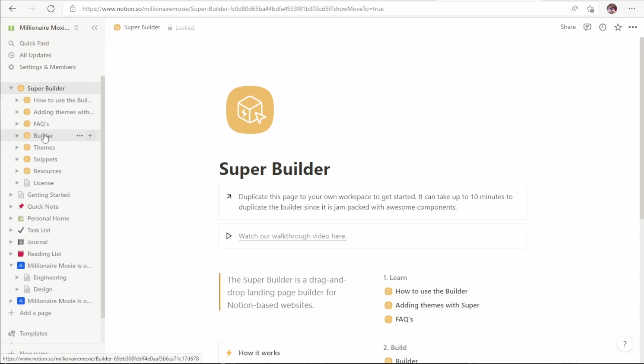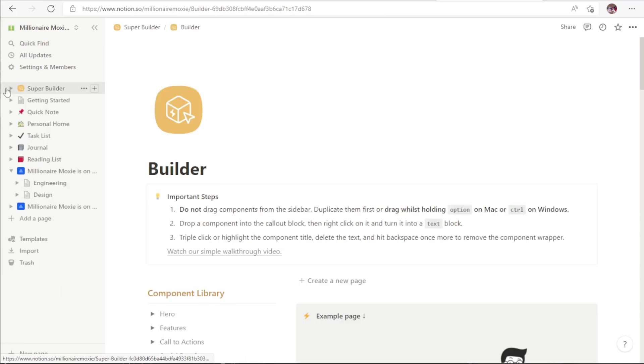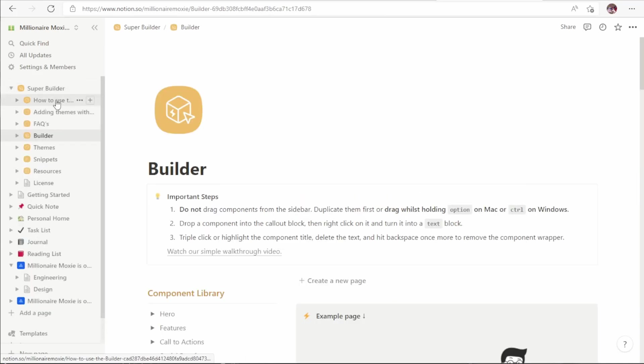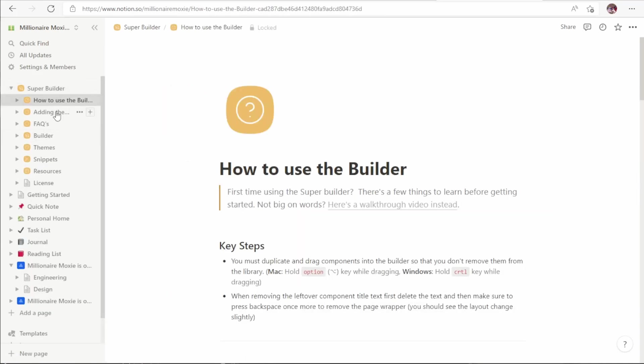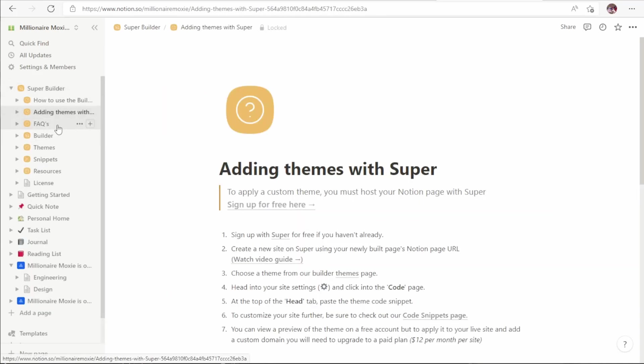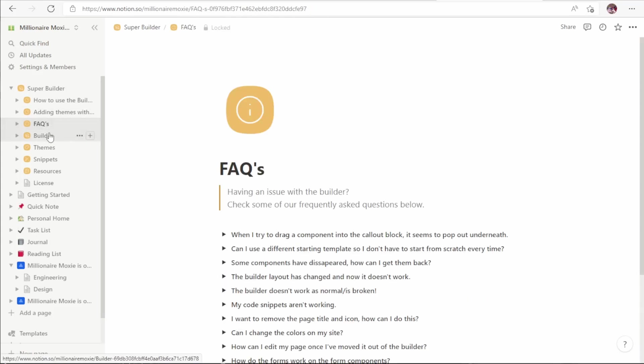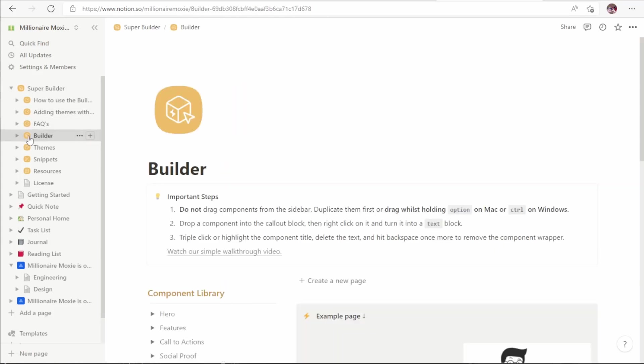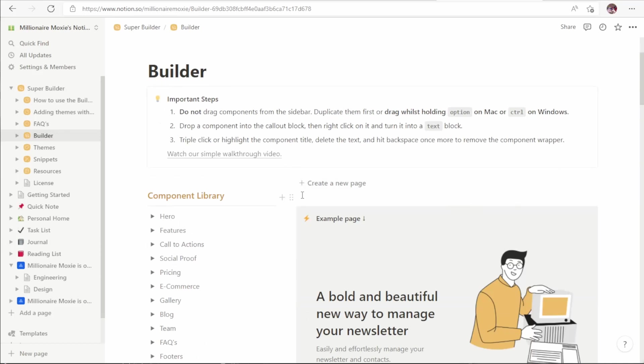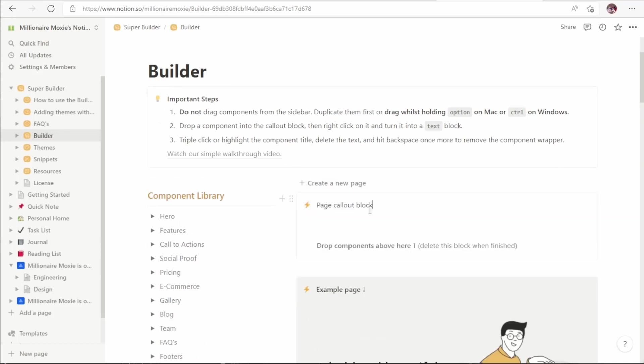To create a new page, we'll go down to Builder. And if we expand this, we'll see that there are instructions on how to use it, how to add themes if you want to, although themes are a paid feature, frequently asked questions, and the builder itself. First, what we want to do is create a new page. You'll see it creates a page callout block here, and this is what we create the pages of our website out of. And the way this works is we take components out of the component library here on the left.